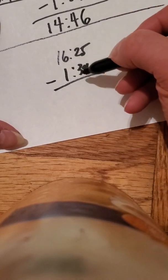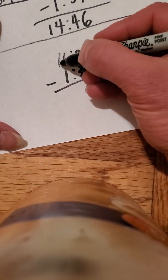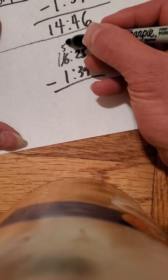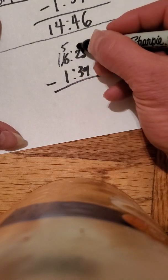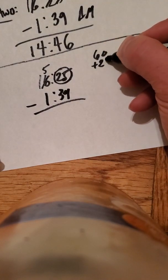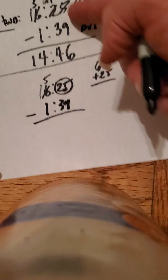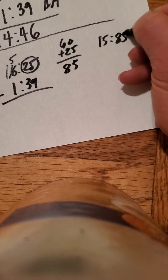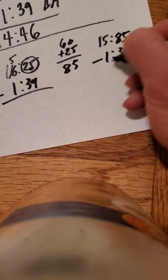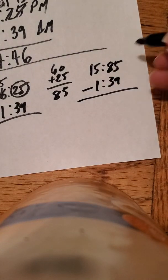Now, you can clearly see here that we're going to have to take an hour of power. So, we can do this, and then we can add 60 to 25. So, 60 plus 25. It's the same idea as we did above here. Equals 85. So, now this time becomes 15:85 minus 1:39. Then, the rest is easy.